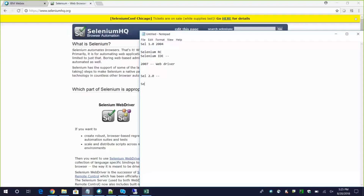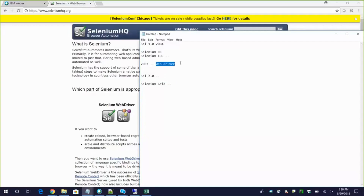There is one more component called Selenium Grid. When you have a requirement to do parallel testing, or when you want to run tests in multiple instances across different browsers and different machines, you can use Selenium Grid. As part of our learning, we need to know WebDriver and Selenium Grid - these are the two main components. We don't need to know the older components as they are no longer in use.